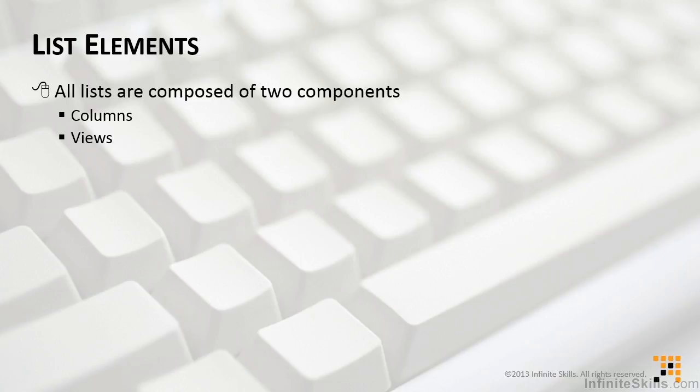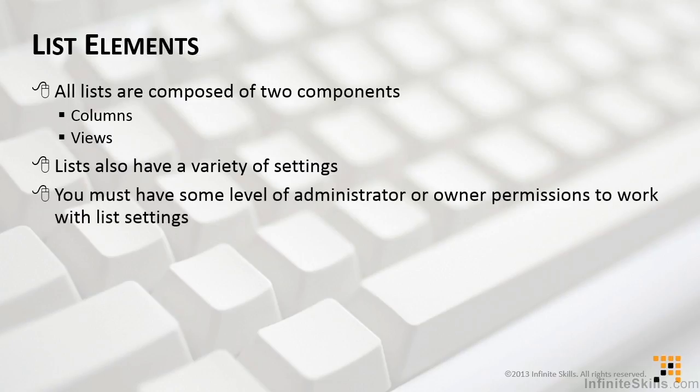Lists do also have a variety of settings, but when we're trying to understand them and we try to say what are they made up of, really, it's just columns and views that we're concerned about.